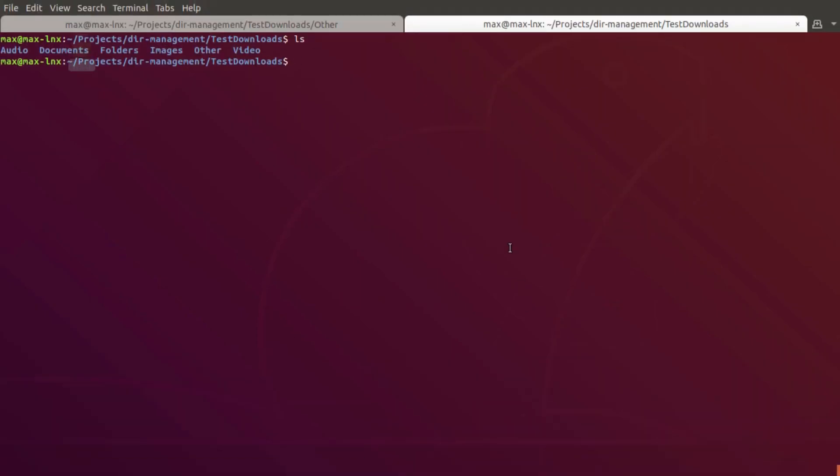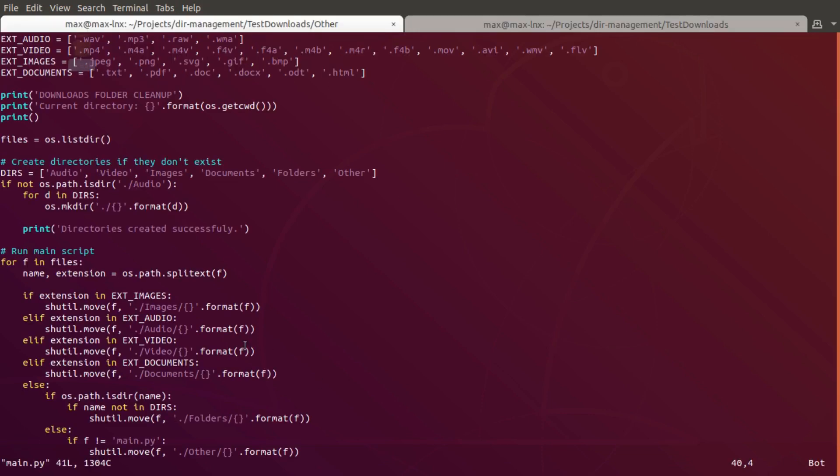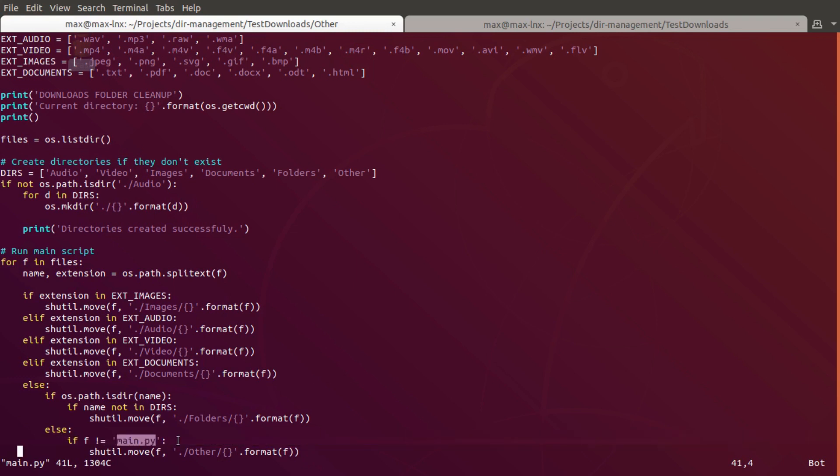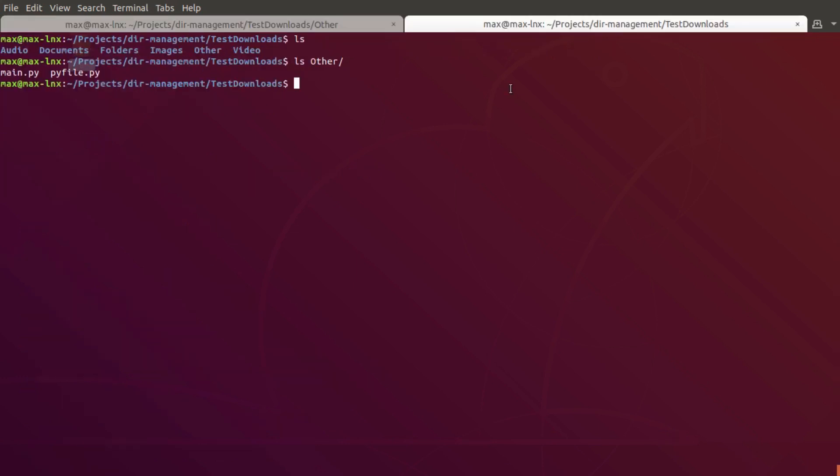Very quickly I noticed a little thing - if I open the other folder, our main script actually got moved into it. What I'm gonna do is make a little fix here to check if the file name is not main, then do something. I'm gonna test it out to make sure it works - yeah, it did work. The other python file got moved and the main one is still here.